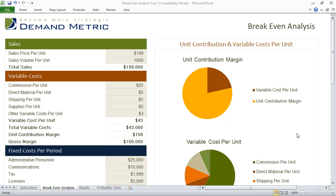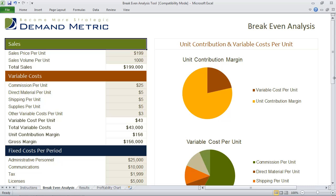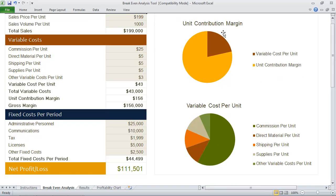Right now we're in the breakeven analysis tab and this is where you actually enter the majority of your data. You want to enter your sales data, variable costs, and fixed costs. Directly in real time as you enter this data, you'll be able to see two pie charts here — one is a unit contribution margin and the other is a variable cost per unit. And at the bottom here, of course, you have the net profit or loss.